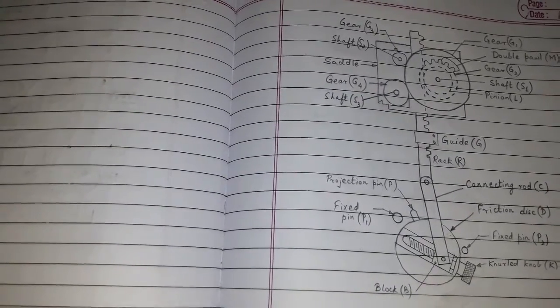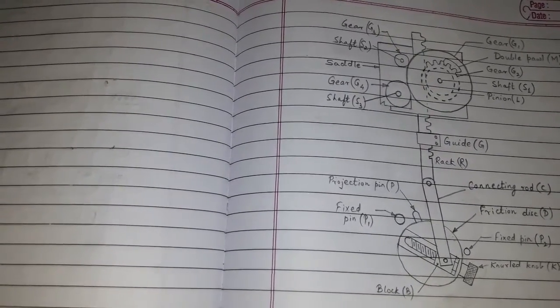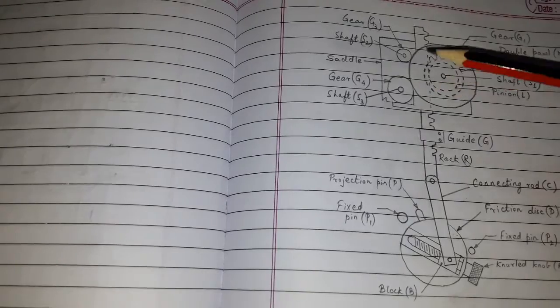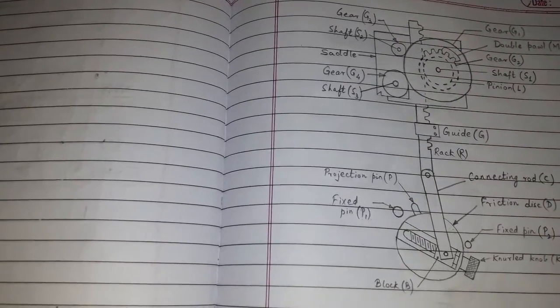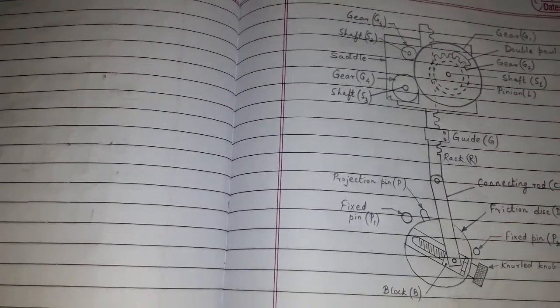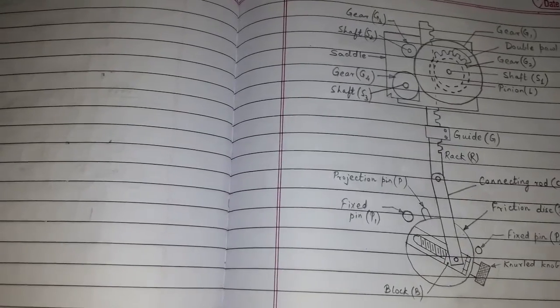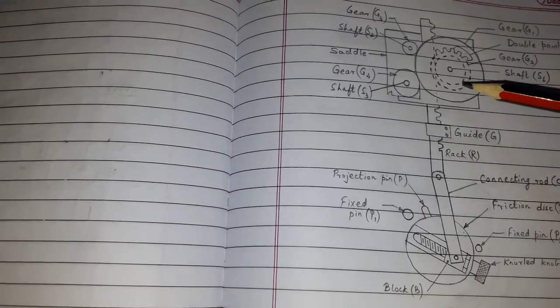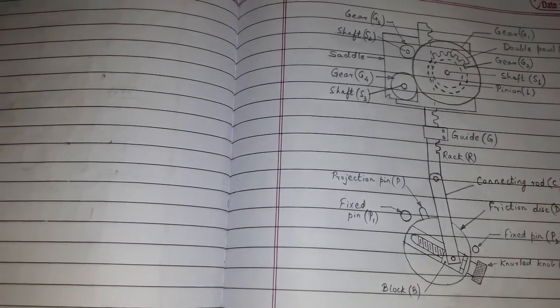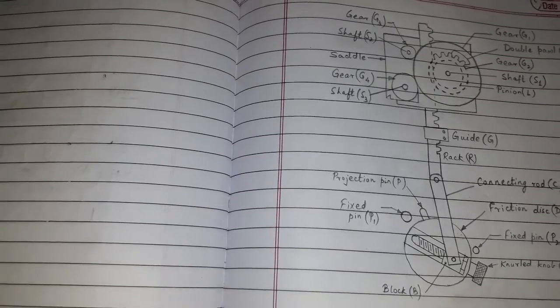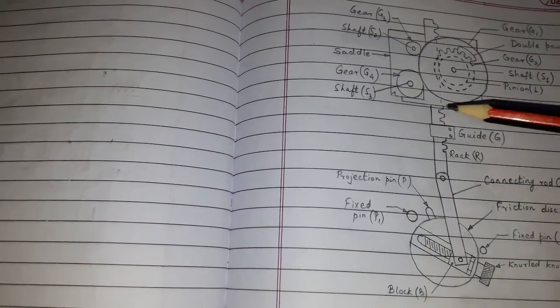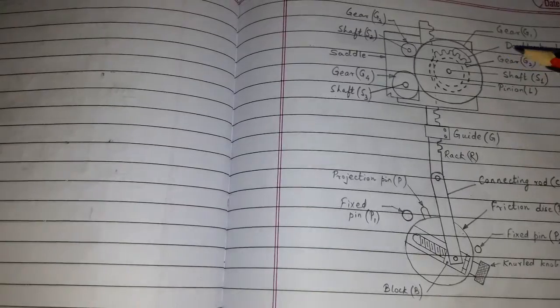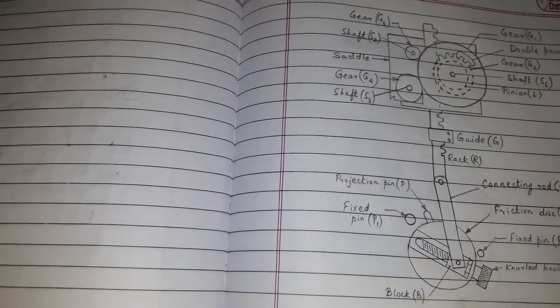During the upward motion of the rack, G2 rotates in the clockwise direction and also G1 rotates in the clockwise direction. This is because of the pole connection.